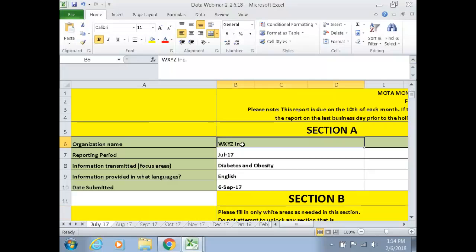Section A is actually the simplest part of the tool to complete. It covers the reporting period being July 17, focus areas being diabetes and obesity, the language being English, and the date submitted being September. We know July was due in August, but for the first submission, all submissions came in September — that's why we left it as such.